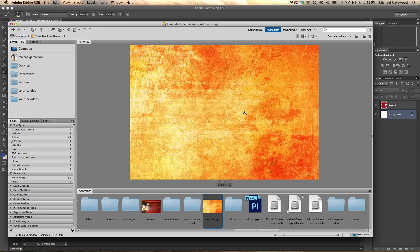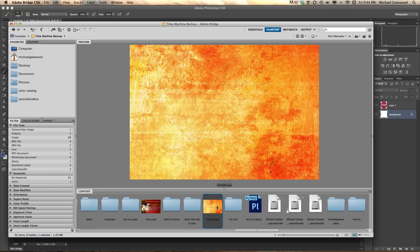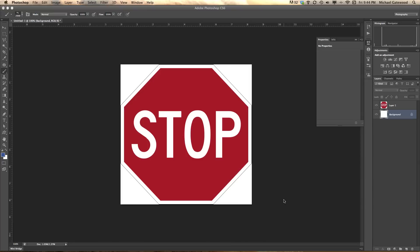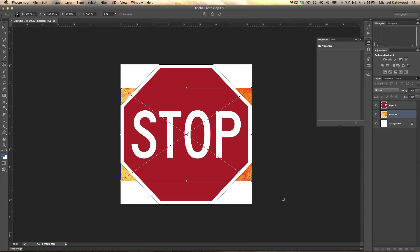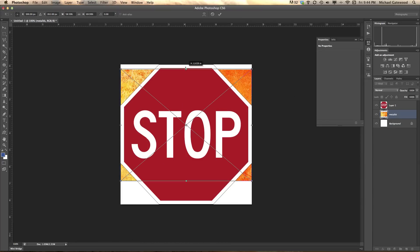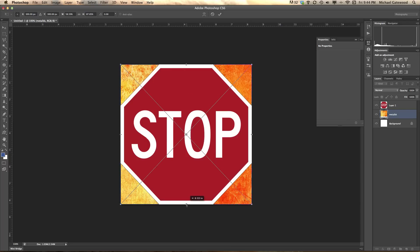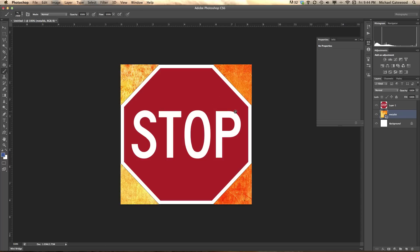What I have here is a JPEG of rusted metal that looks distressed. I'm going to right-click in Adobe Bridge and go Place in Photoshop. What I've done is I've placed this metal in between a white background layer and this sign, which is pretty much just clip art.